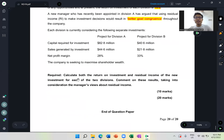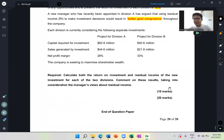The requirement says you have to calculate both the ROI and RI of the new investment for each of the two divisions, and comment on these results taking into consideration the manager's views about residual income. Usually in a Section C question you will have both calculation and theory. For 10 marks, you can assume the calculation gives you five marks and the comment gives you another five marks.